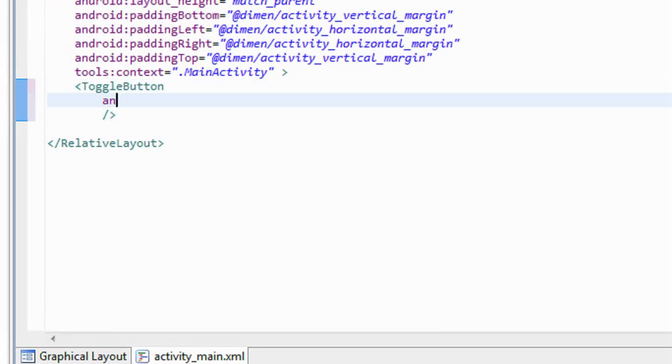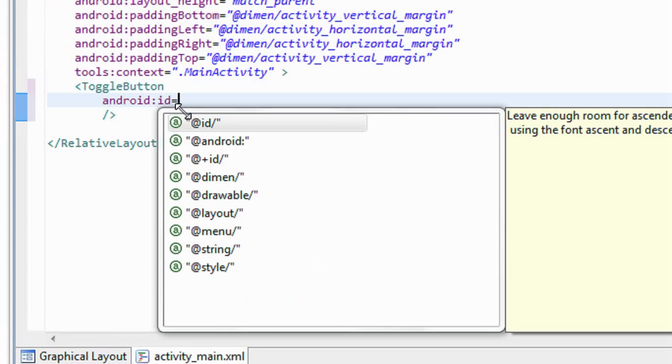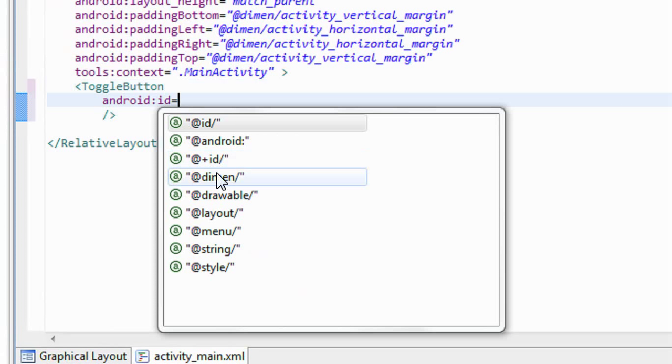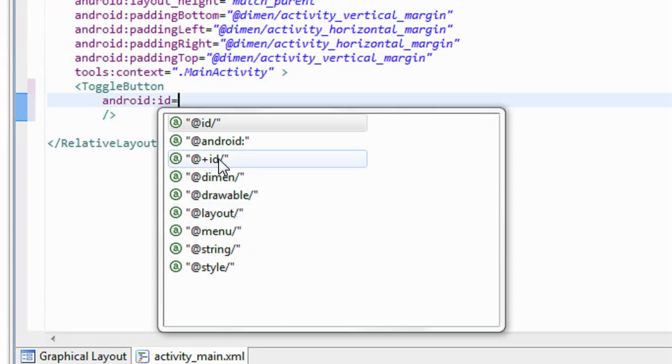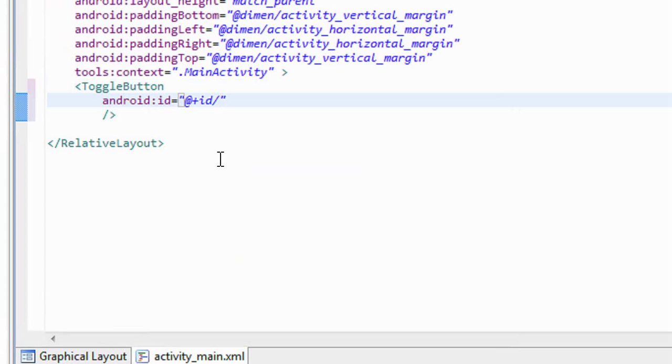Give an id for the toggle button. Android id is equal to plus id. I give it as toggle.